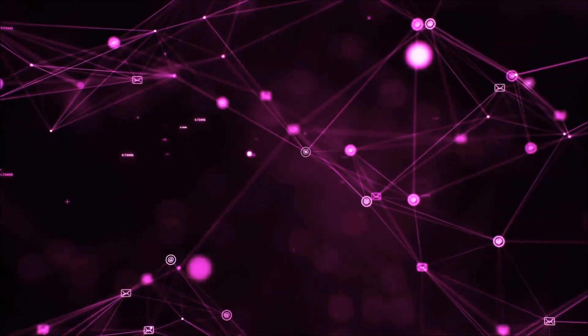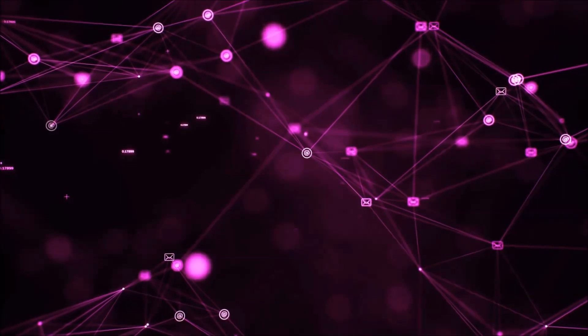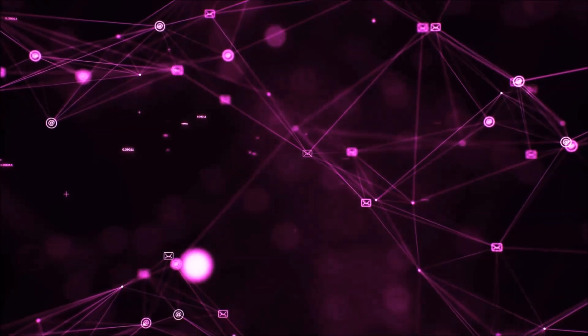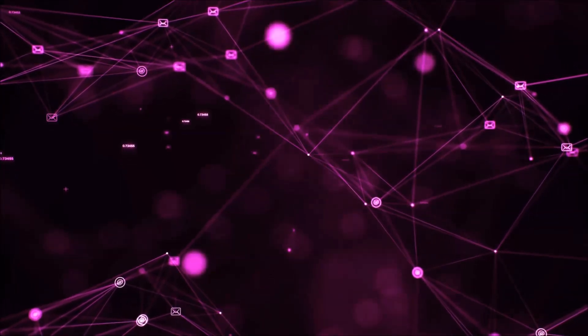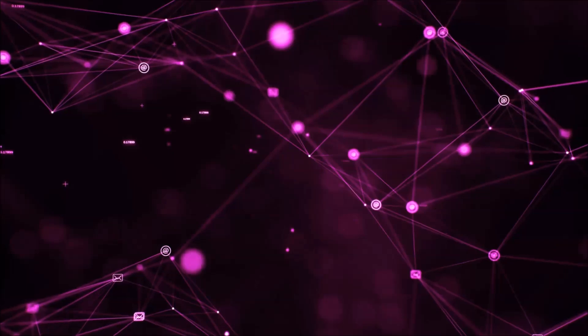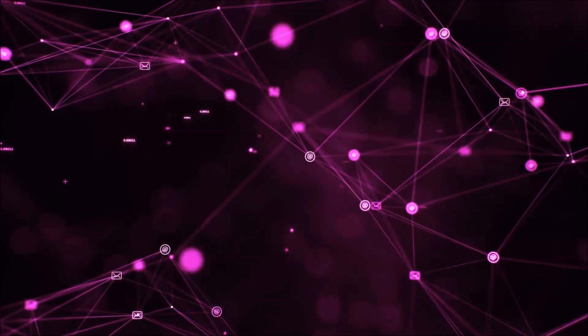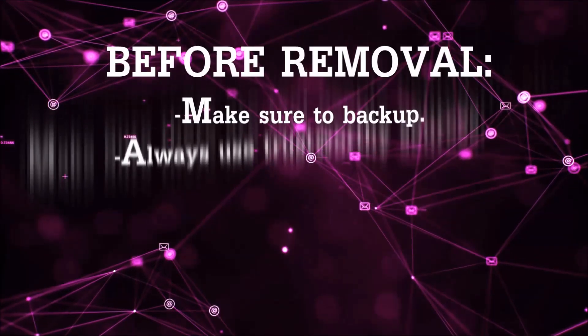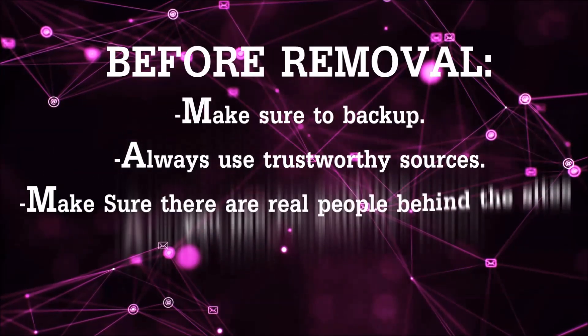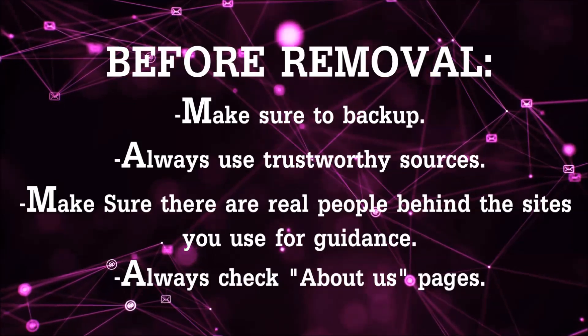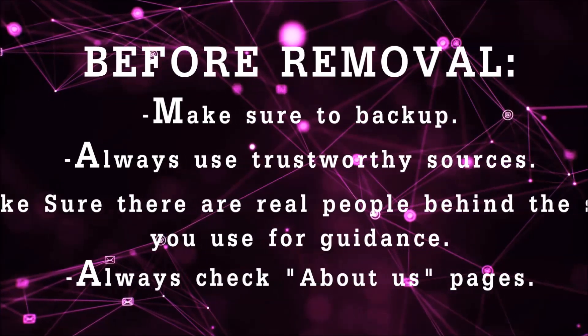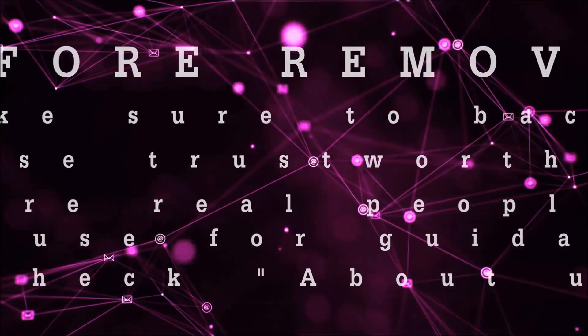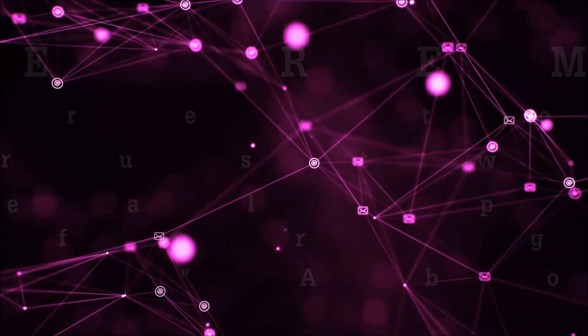Before we start with the video steps, I'm going to say that you're going to have to always follow guidance from a site or video YouTube channel that is legitimate. Always make sure to back up your files and use trustworthy sources, and always check if these are real people behind these removal guides.